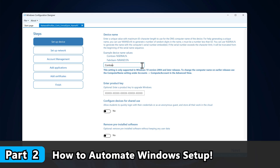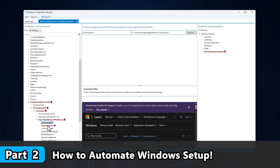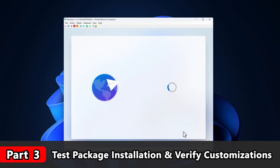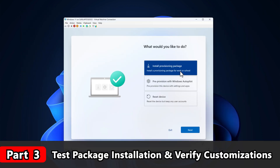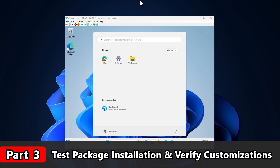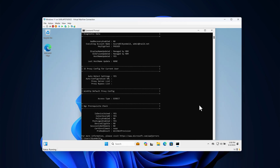In this first video, I'll be going over everything you need to know about provisioning packages and what they're capable of. Then in part two, I'll walk through how to create a package from scratch, which will include both simple and advanced configurations. And in the last video, I'll show you how to verify your package installed successfully and properly applied the customizations you made to the machine.